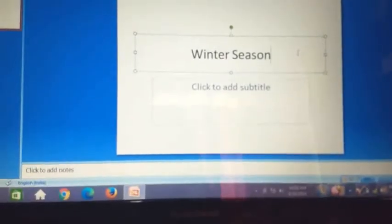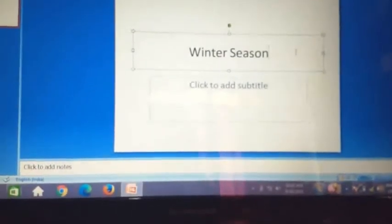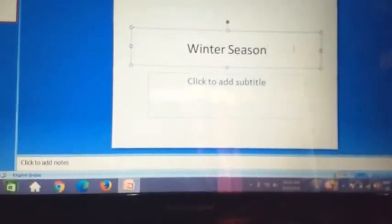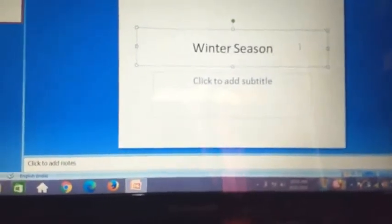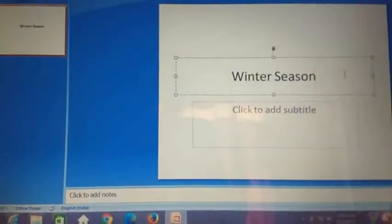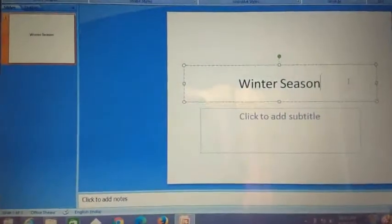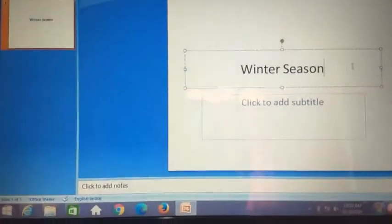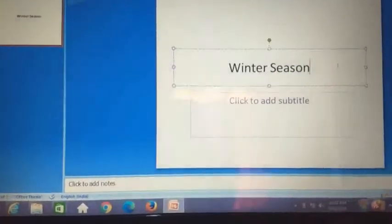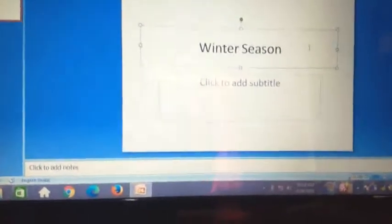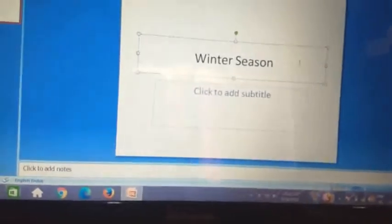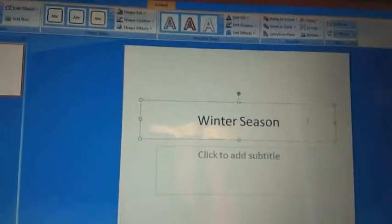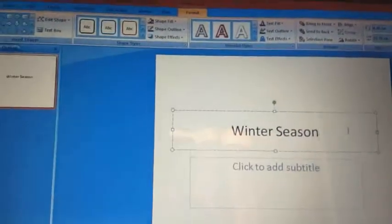Today, I will make a presentation about winter season. In this presentation, I have created only one slide. I will create the presentation with five slides. The heading of the slides can be inserted through Word Art. How to insert Word Art?